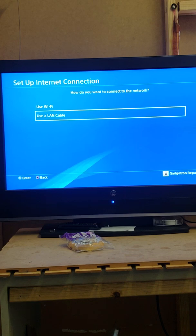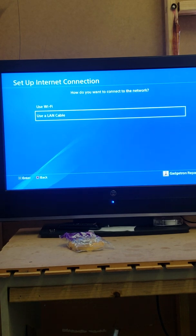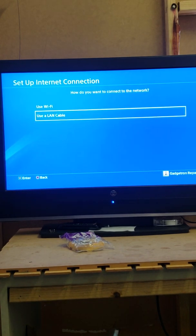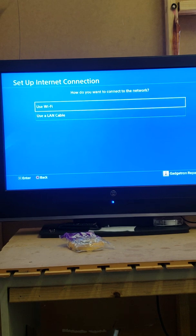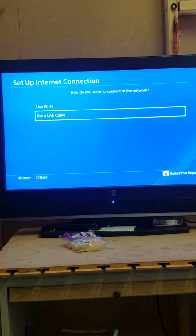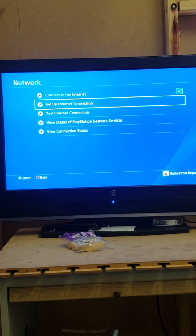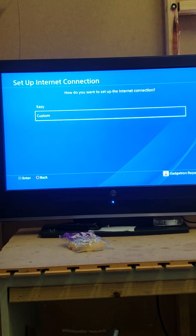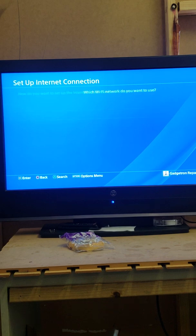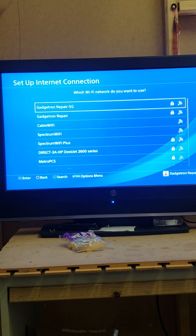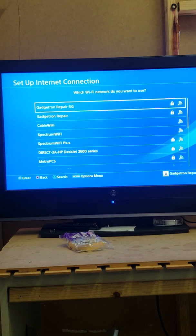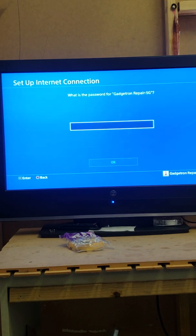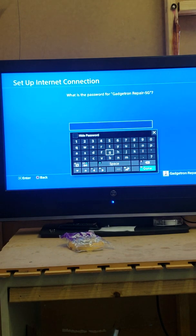We'll select that, then we'll drop down and use LAN cable or WiFi. If you want to use LAN or WiFi, we're going to use - we don't have a LAN cable connected to this one, so we're going to use WiFi. Then we're going to drop down and go to Custom, and of course we're going to select our internet.